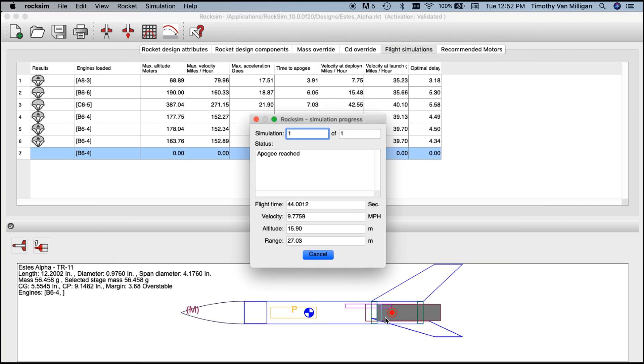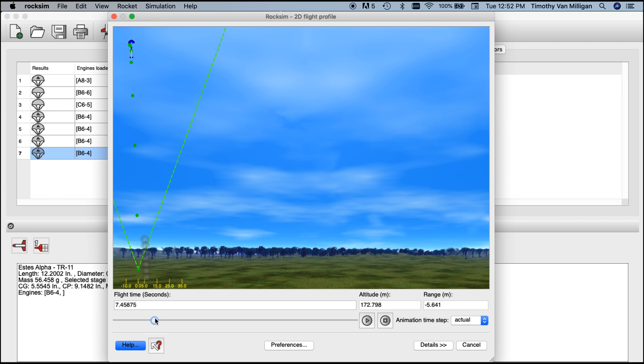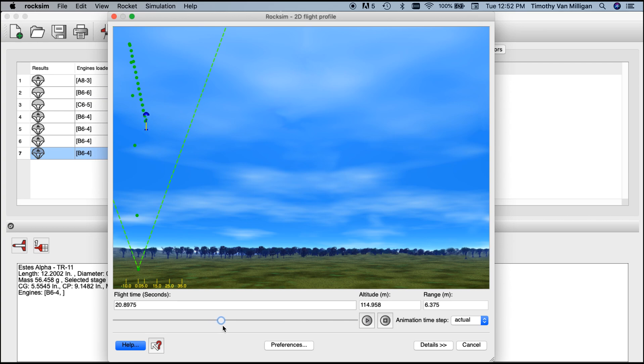The rocket takes off and it's almost going straight up that time, which is really good. Then you can see it's not drifting nearly as far and it's going to come back down close to the pad, about 30 meters away.